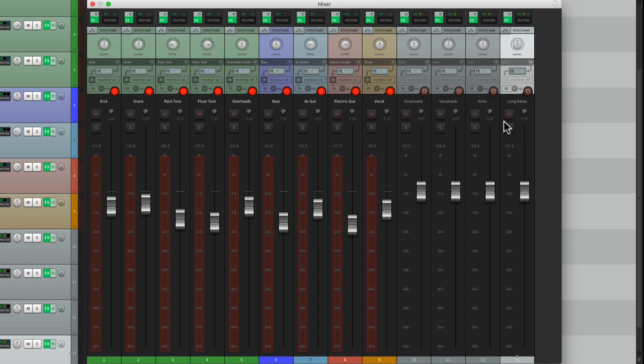So in the next video, we're going to set up a click track and the headphone mixes.